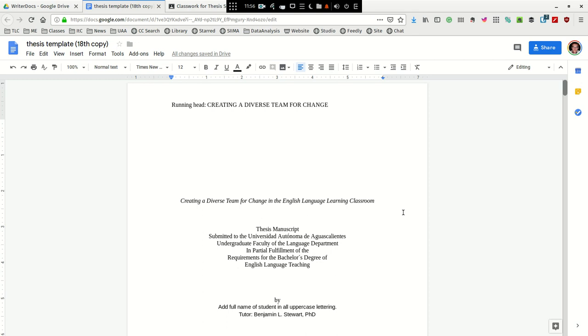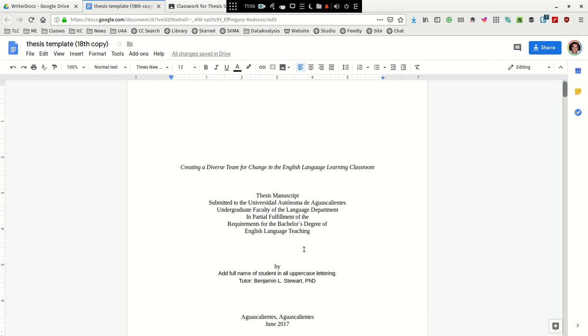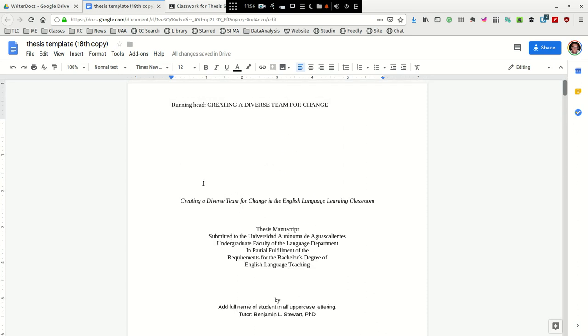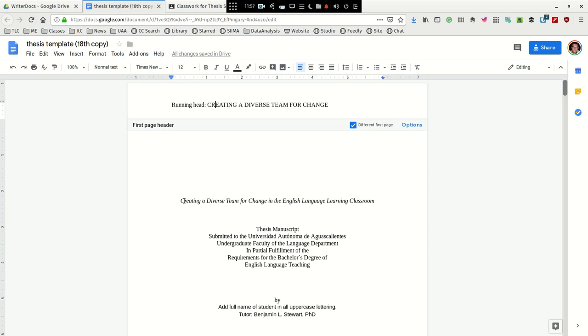So if you look at the template, I would follow basically the structure of the template as shown here, having a running head. So you're going to have exactly as it appears here in the template, running head, colon, and then in all uppercase, you're going to include the first five or six words of your title.